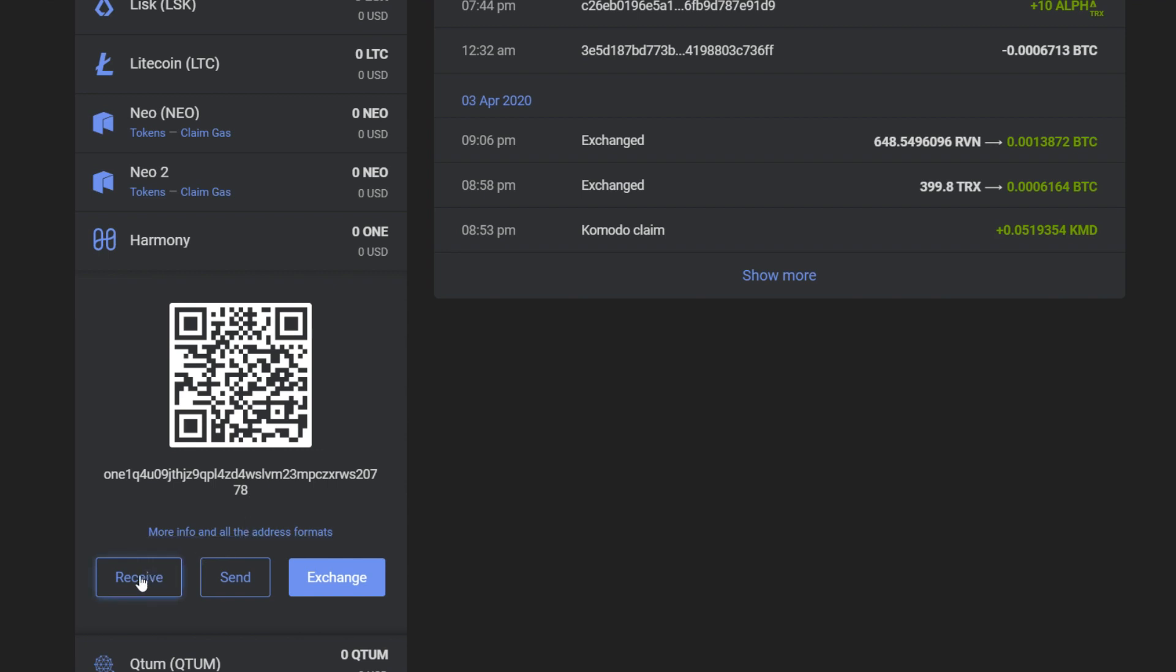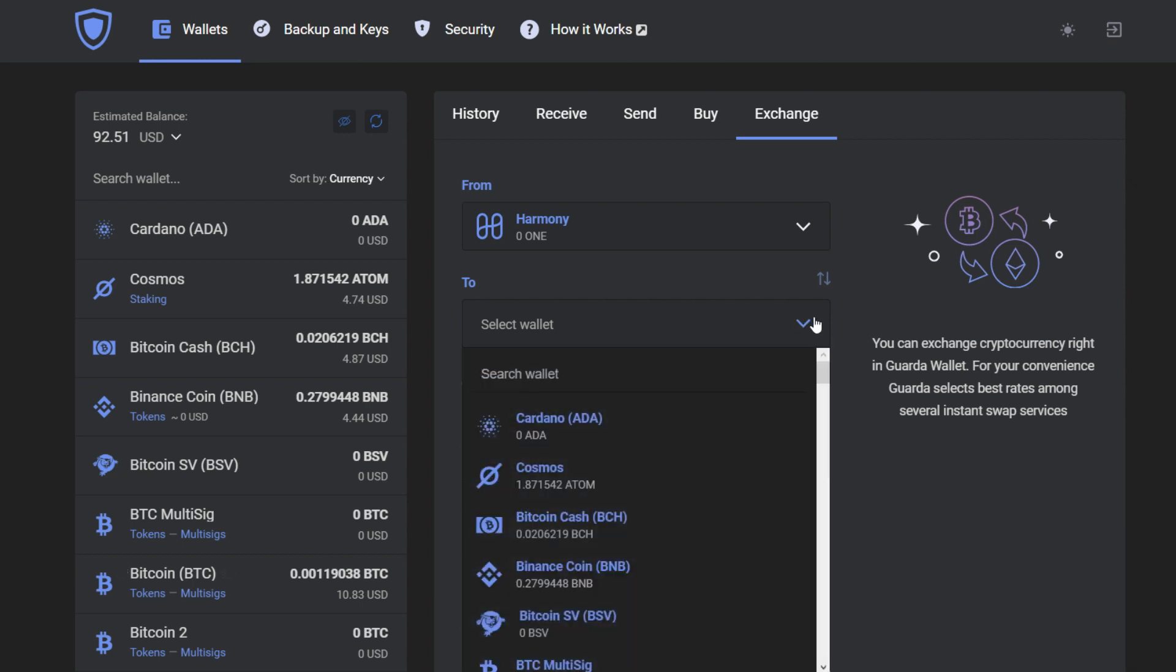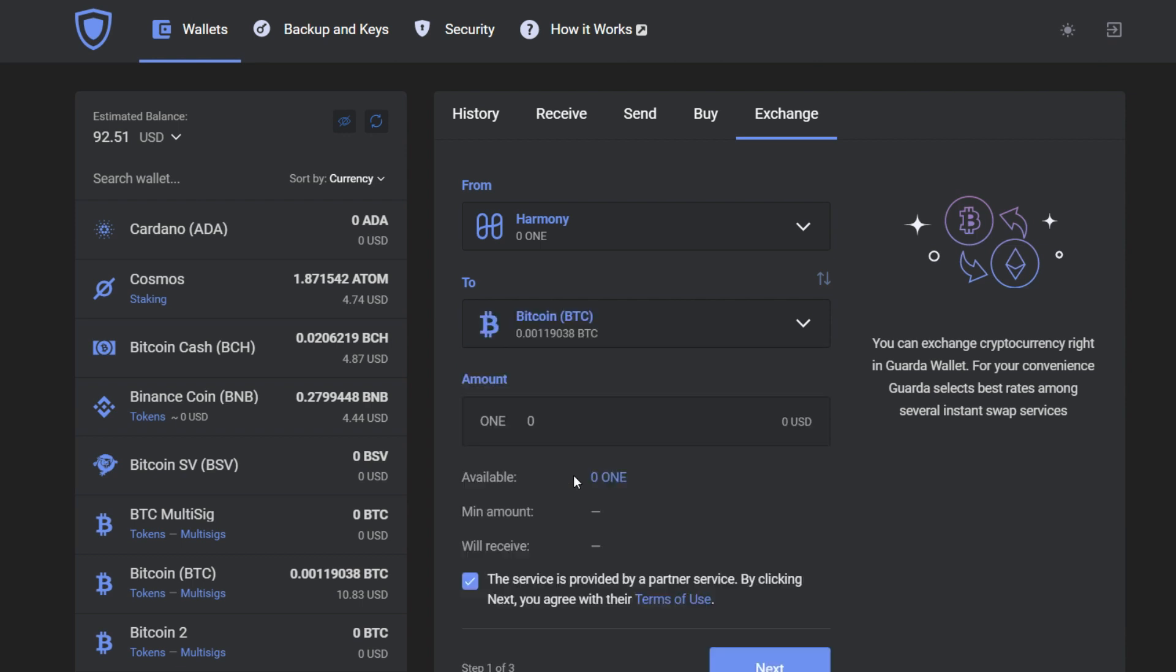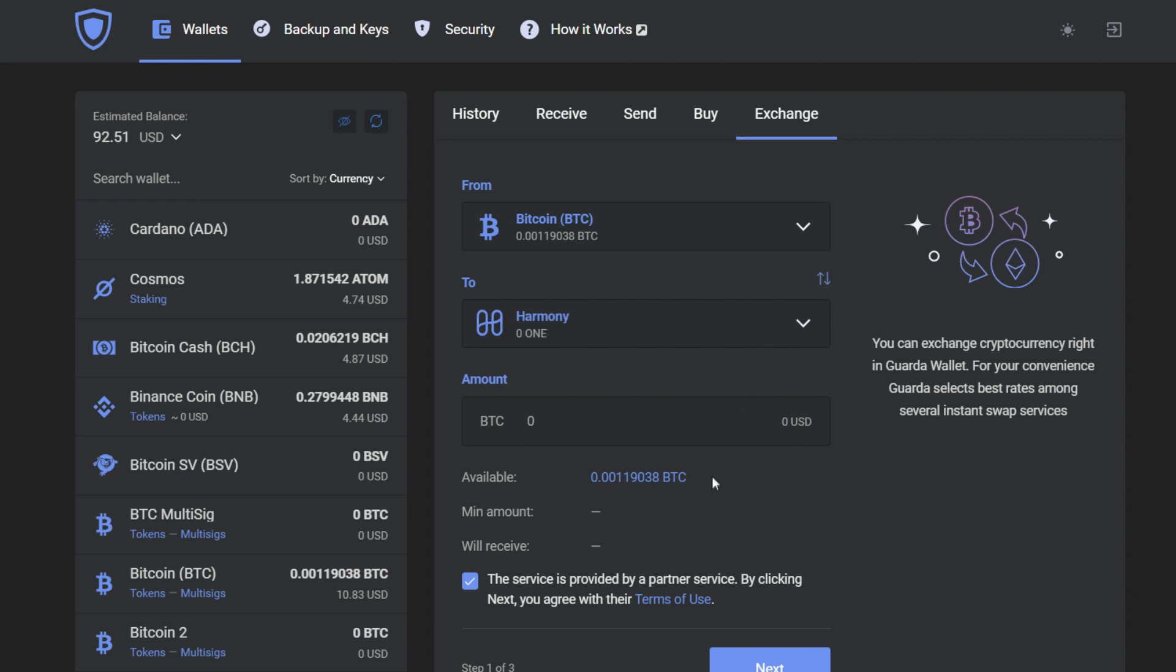But at the moment, we don't support the exchange for Harmony One. We are currently working on that. To provide you some proof, we're going to choose our Bitcoin wallet, and as you can see, our exchange partners don't support this crypto pair yet.